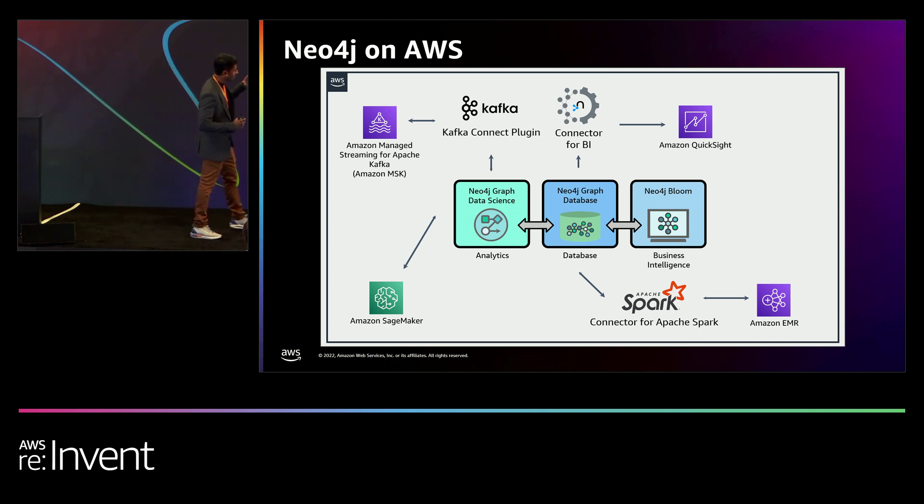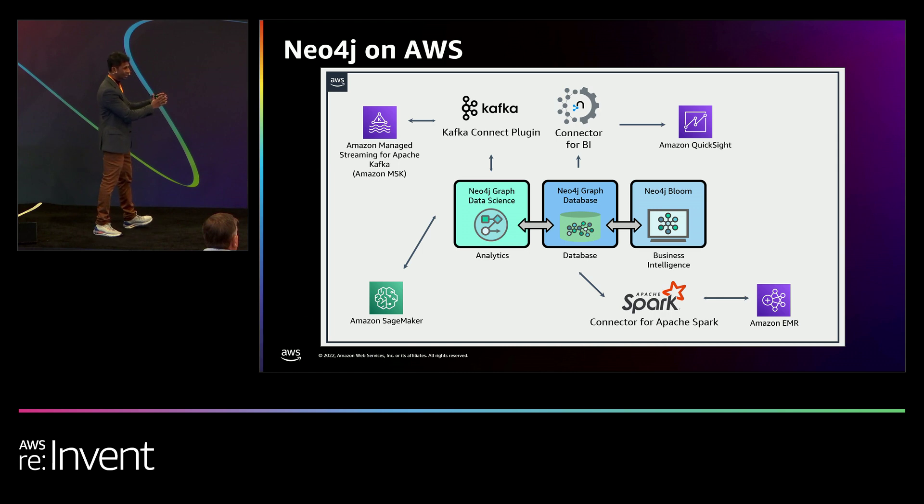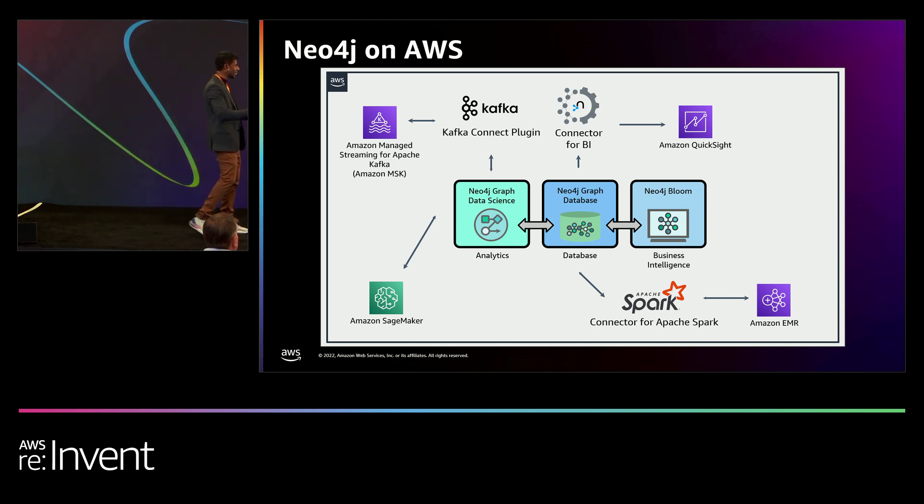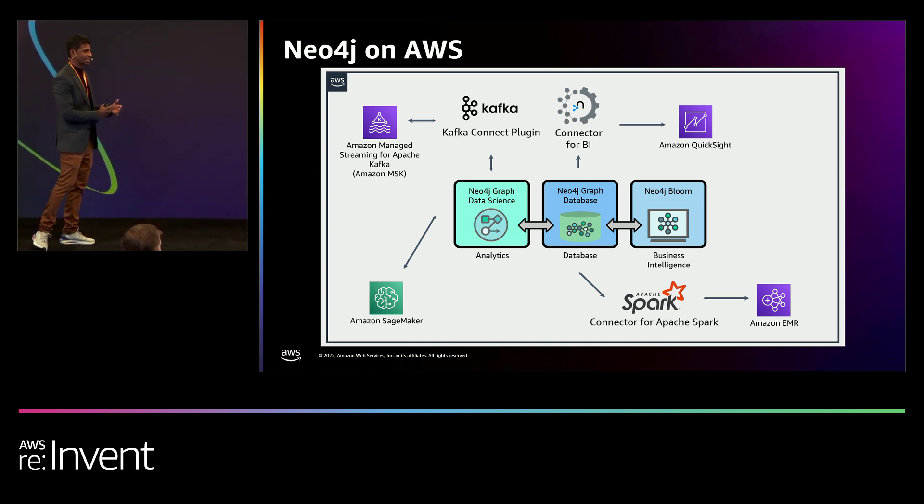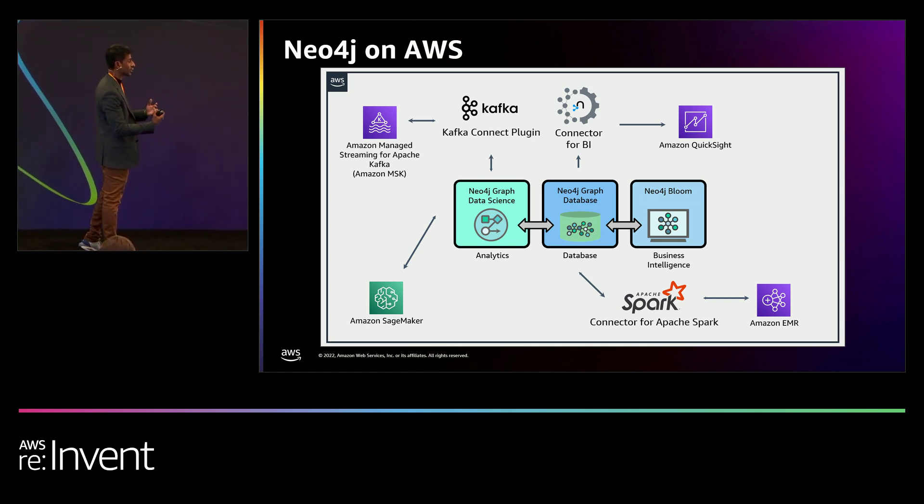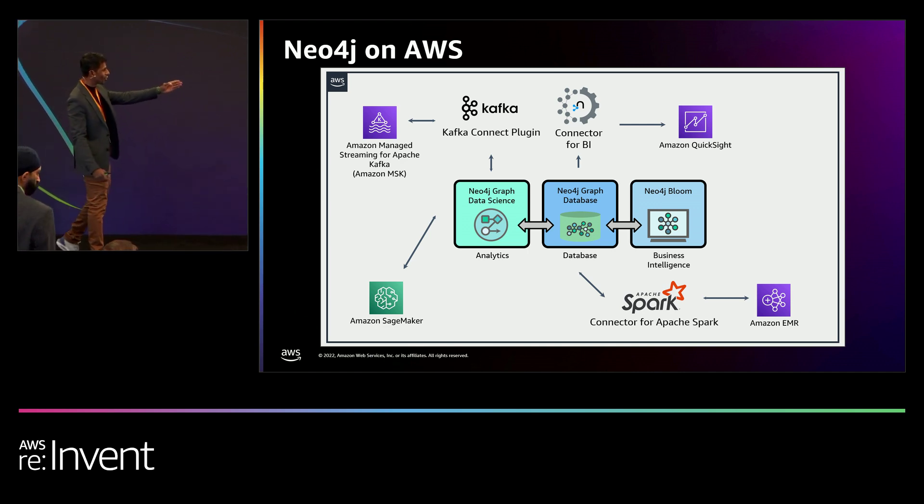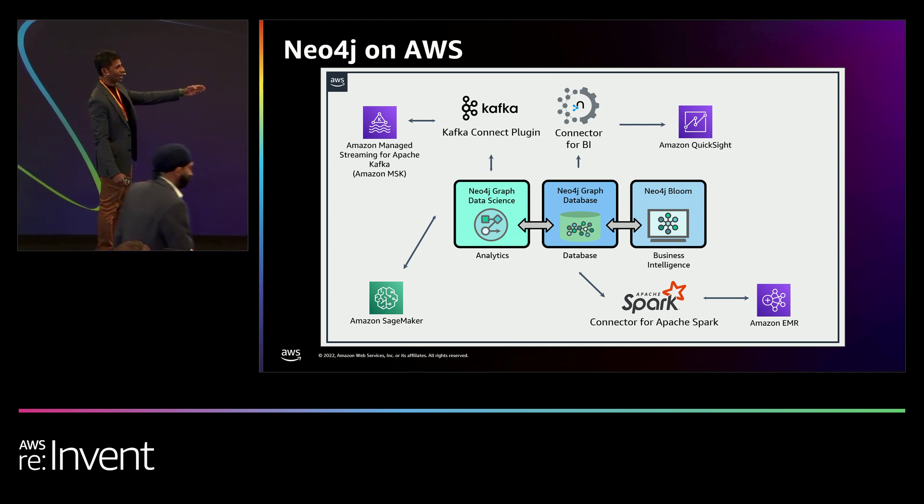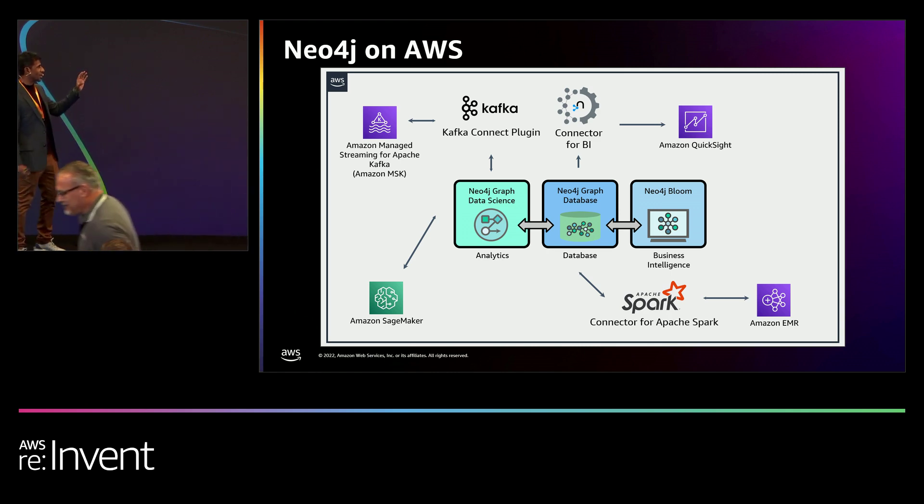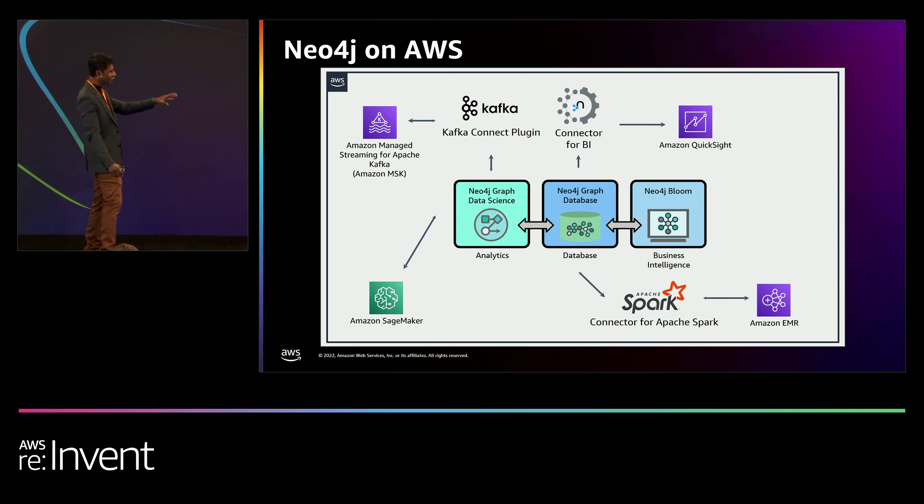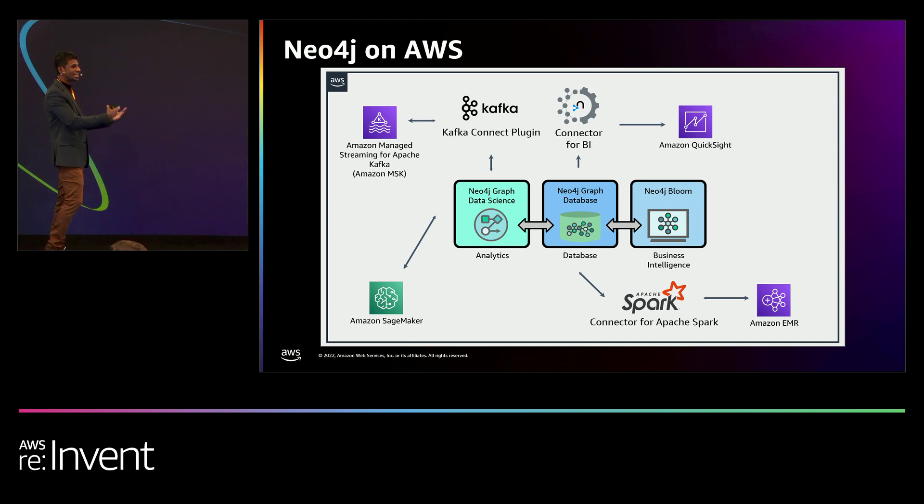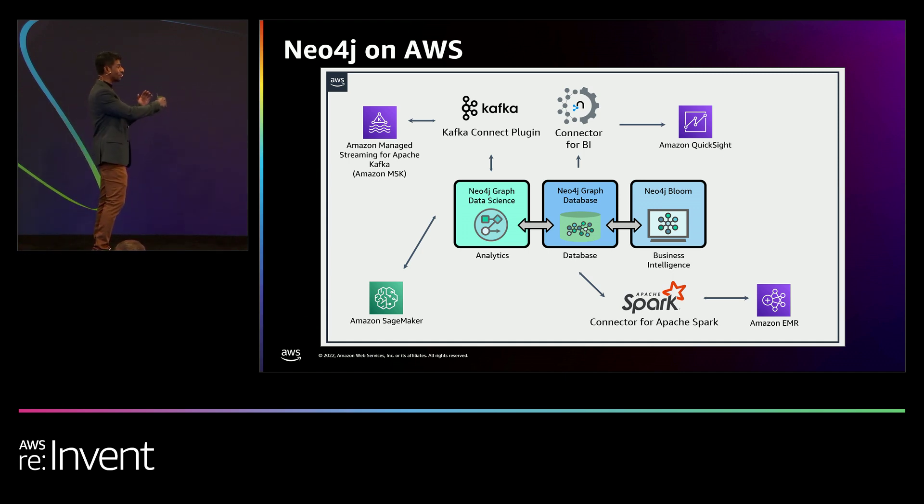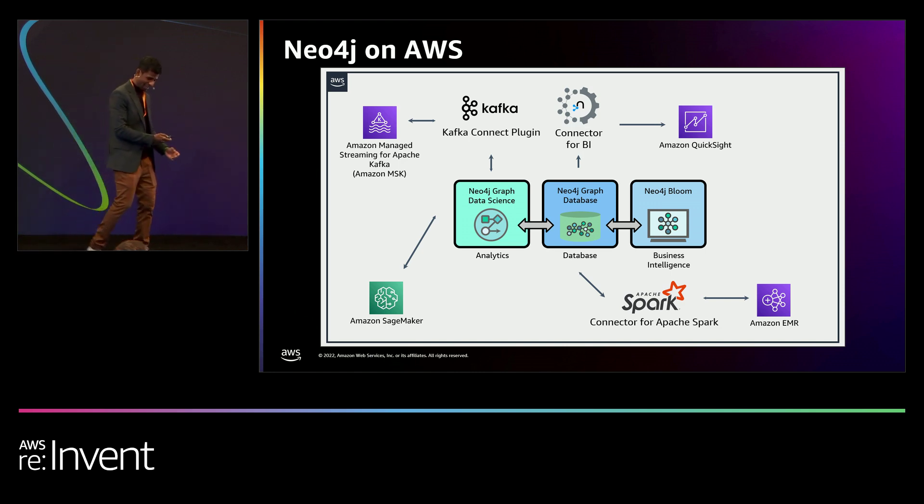You have three components in the middle: a Neo4j graph database which stores and manipulates data, the data science component that works with SageMaker to give you embedded inferences, and Neo4j Bloom which helps you visualize that graph. We have connectors to all these Amazon native services that you see on the board, and we're going to provide more services in the future.